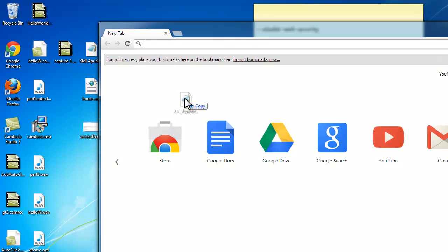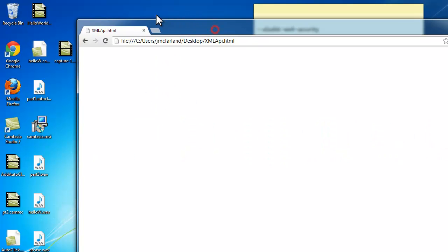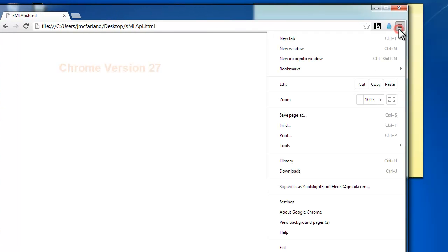So first what we'll try to do is load this books.xml file using JavaScript. And this is Chrome version 27 in case you're wondering.